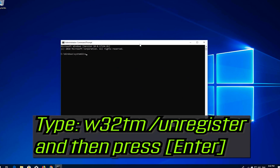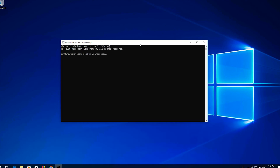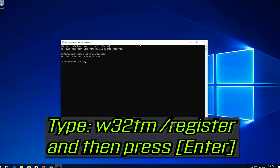Type W32TM /unregister and then press Enter. Type W32TM /register and then press Enter.